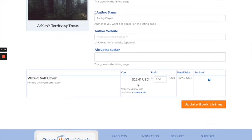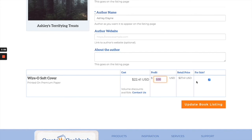Once you get your quote you're going to see that quote right here, and then you can change your profit — you could make this anything you want. Once you have set it, you'll see your retail price will change. Just keep in mind this retail price does not include shipping. Shipping will be completely dependent on where the purchaser lives and which shipping option they prefer.